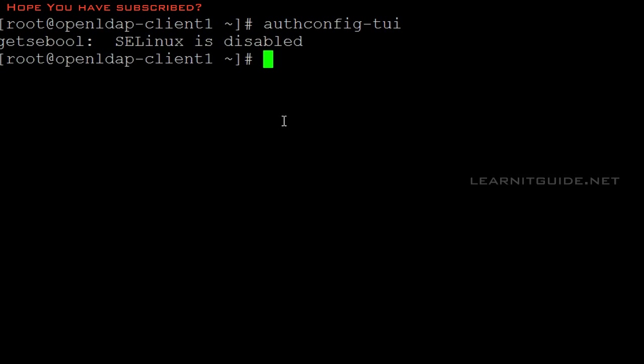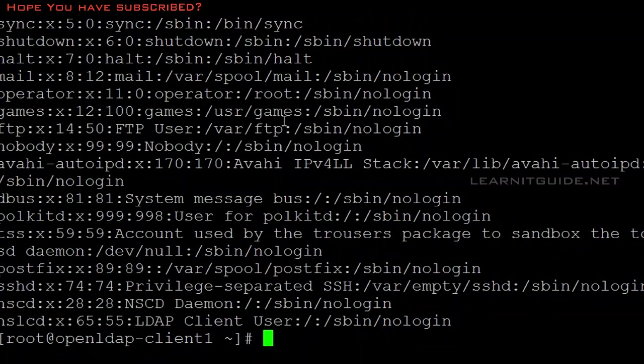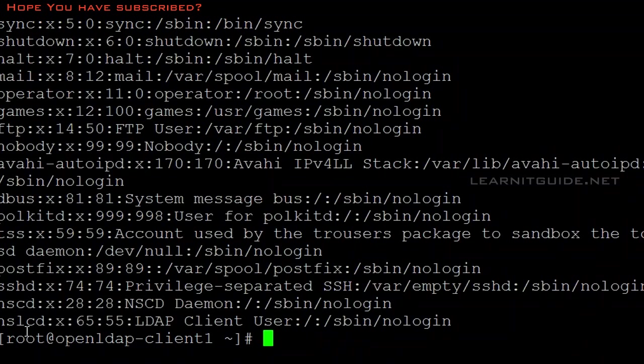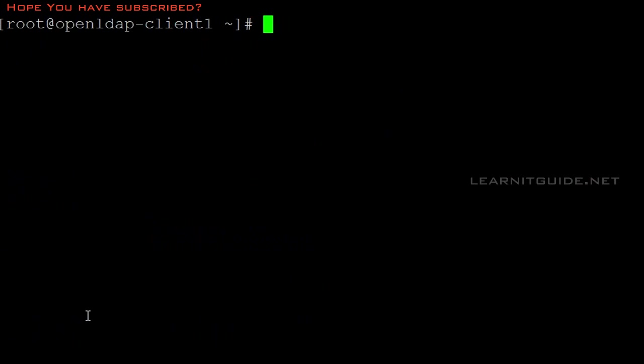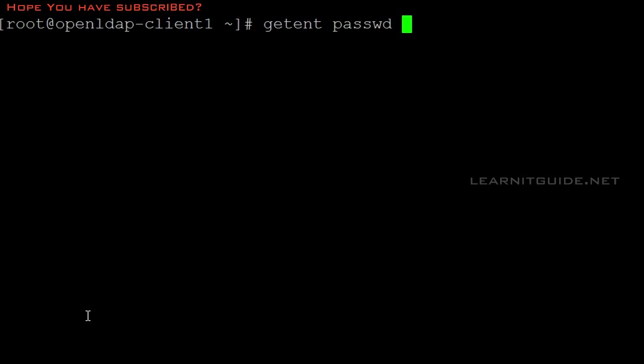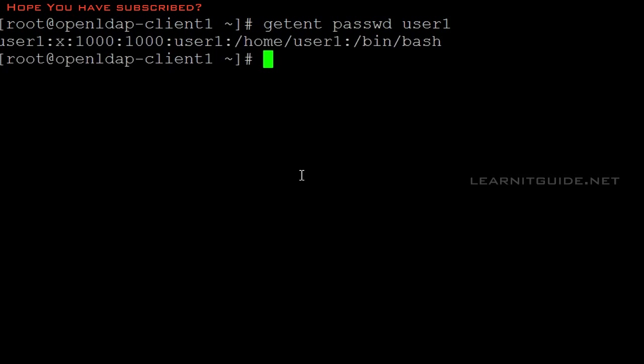Now our Linux client is integrated with OpenLDAP server. By default, if you see the password file, there is no user above one thousand. How do we check? There is a command called getent passwd username. I know what users exist on the OpenLDAP server because I created them. There's user one and user two.